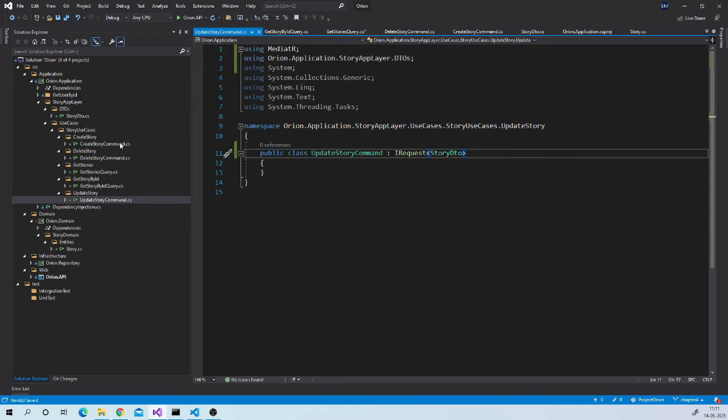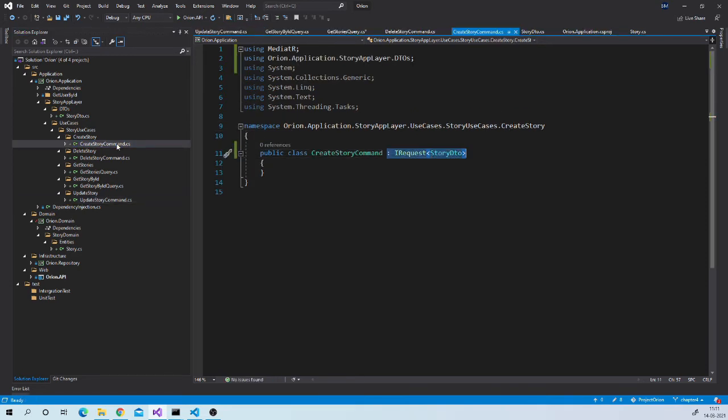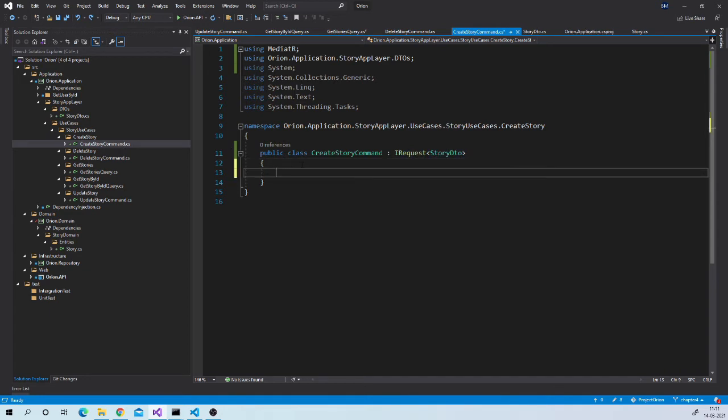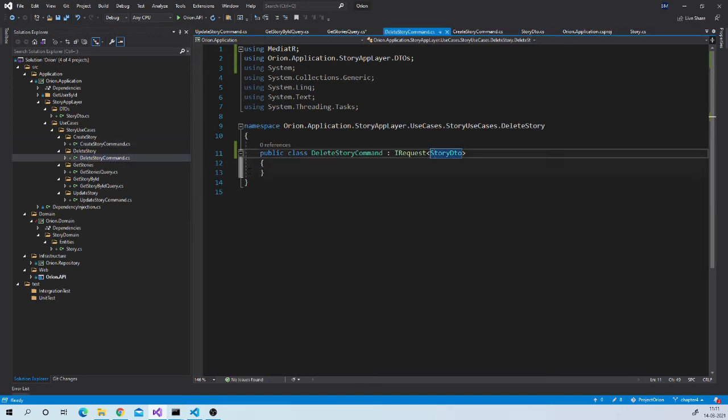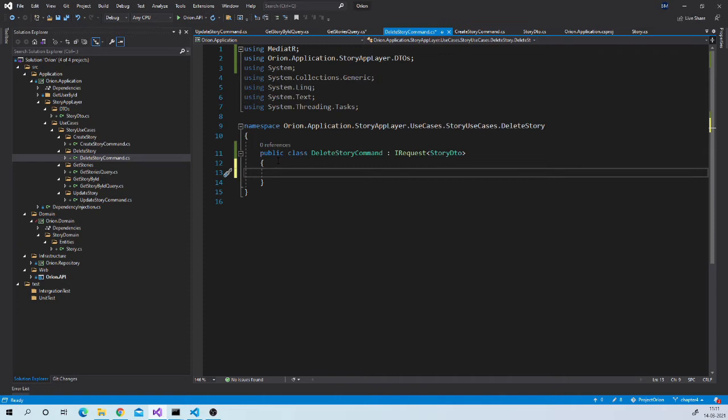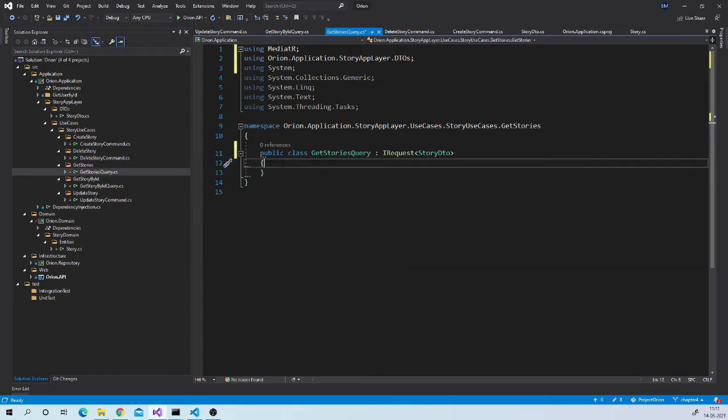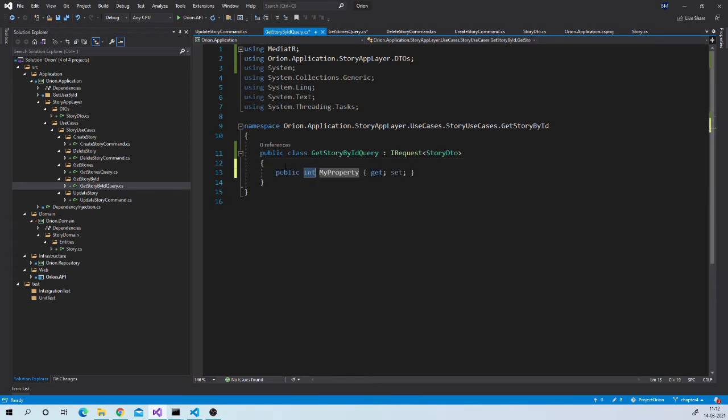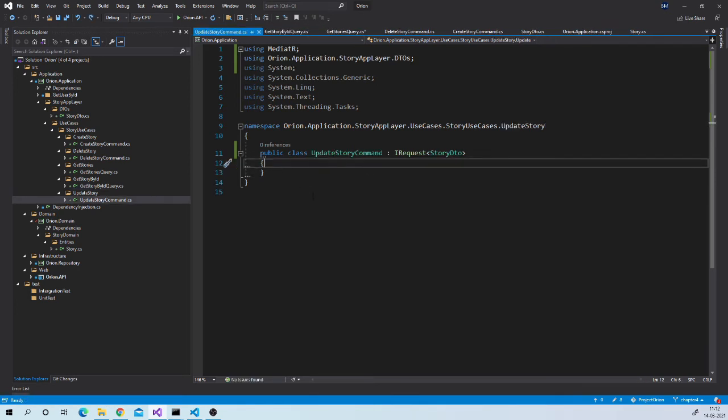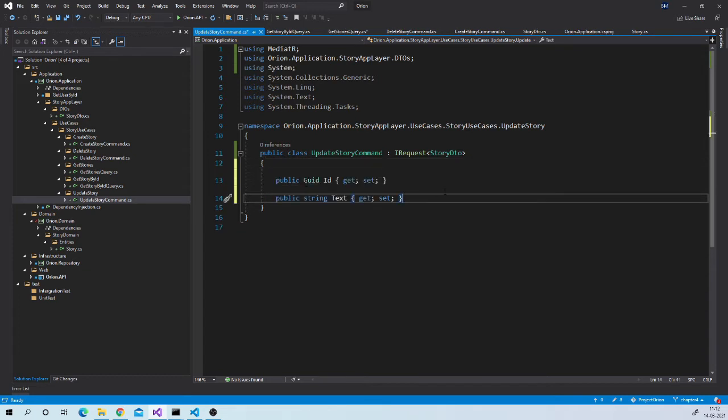Now let us add needed properties in this request object. While creating the story we just need to pass text. And id will be generated by the system. While deleting story we need to pass id. For get stories let us keep this empty for now. In future we will be adding paging and filtering properties over here. For get story by id we need id property. And for update we need both the properties, id and text. So my request objects are ready.